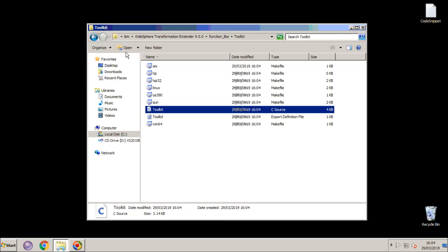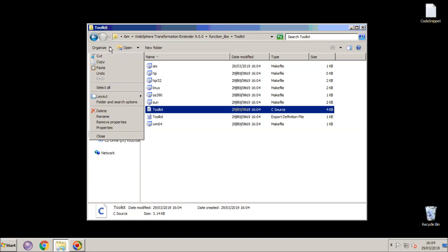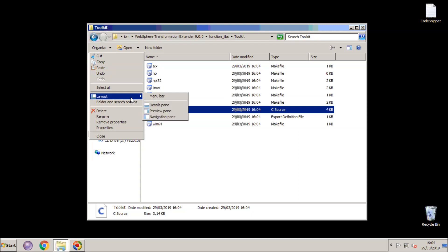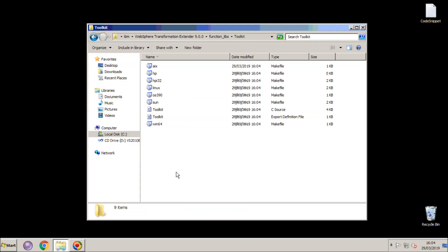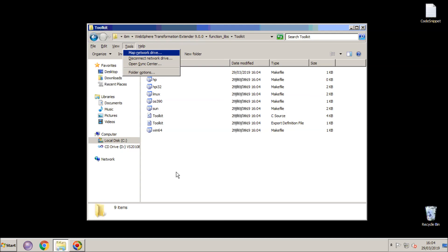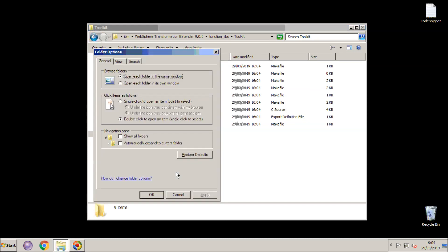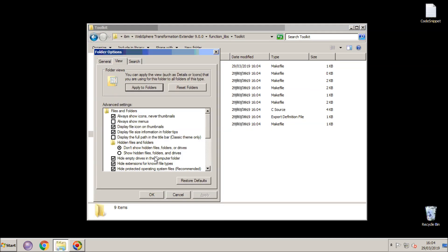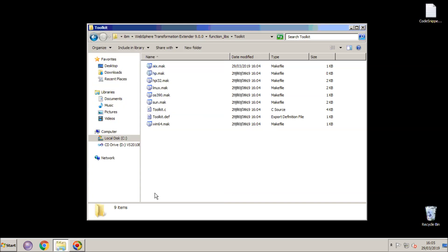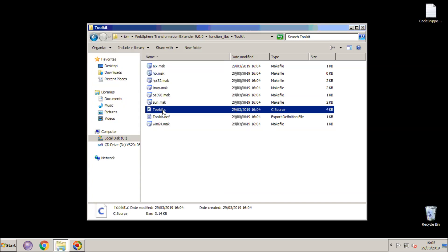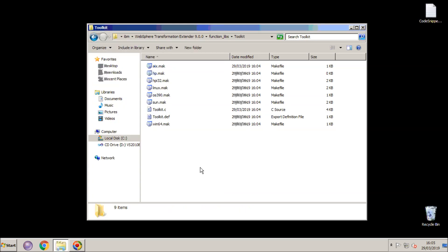I need to show that this actually does have a .c extension. Hide extensions, take that tick out. So as you can see the file does have a .c extension, it is a .c source file.